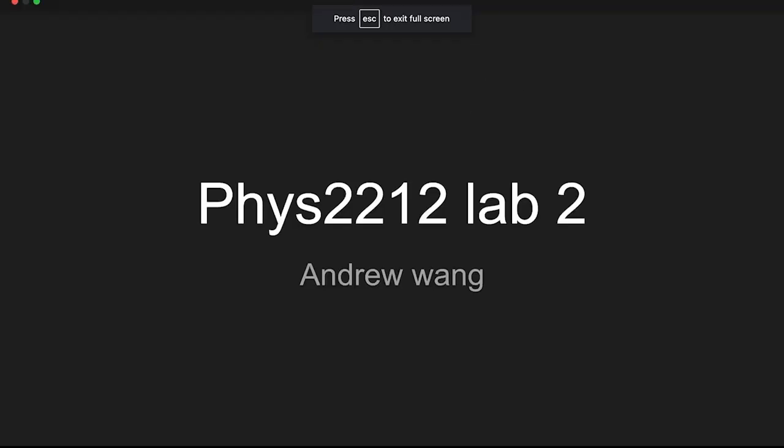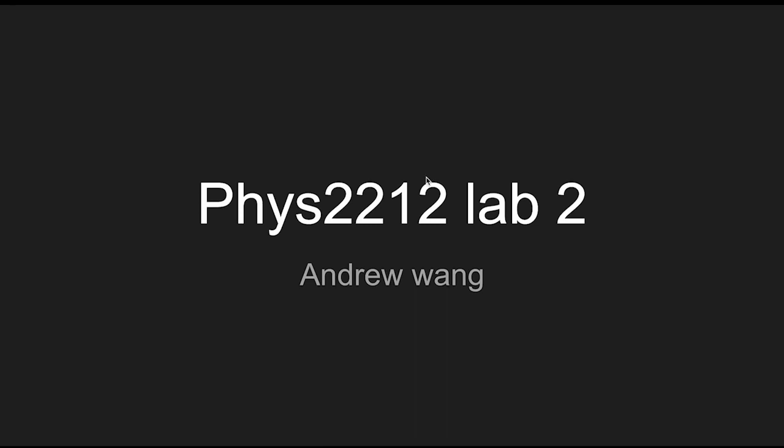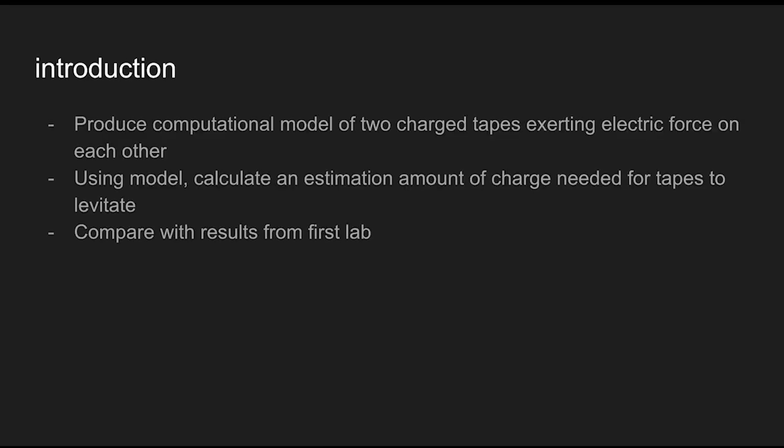Hello, I'm Andrew Wang and this is my Physics 2212 Lab 2 video. The purpose of the lab was to produce a computational model of two charged tapes exerting electric force on each other, then using the model calculate an estimation for the amount of charge needed for the tapes to levitate, and compare the results with the first lab.